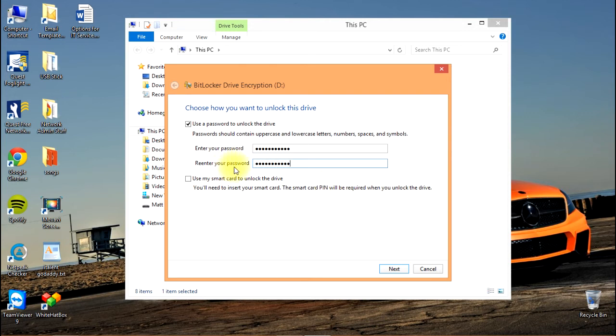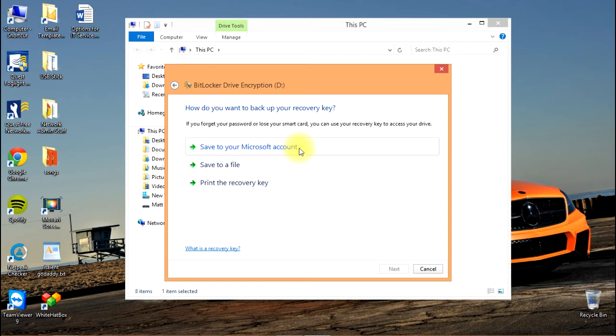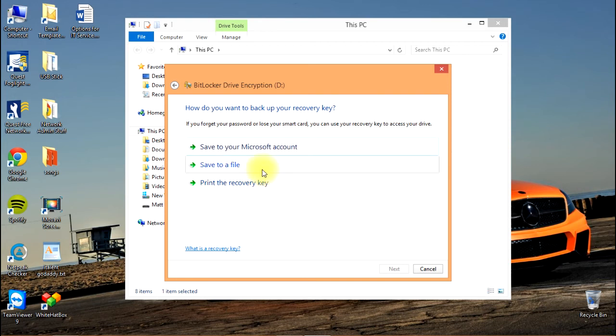We've entered the password and entered it a second time. Hit next. Now it asks how you want to back up your recovery key. You can save to your Microsoft account, save to a file, or print it. I'm going to save to a file.